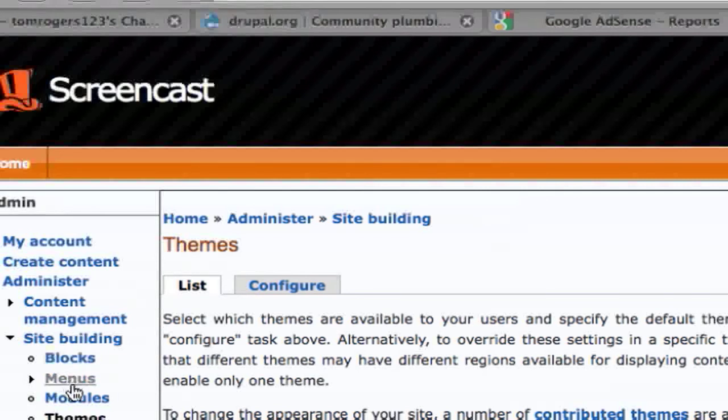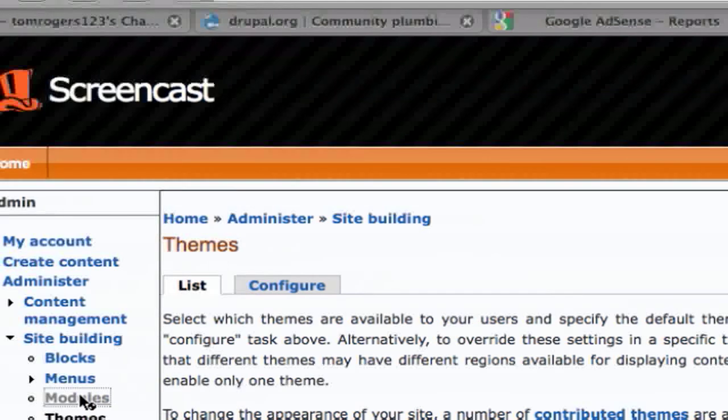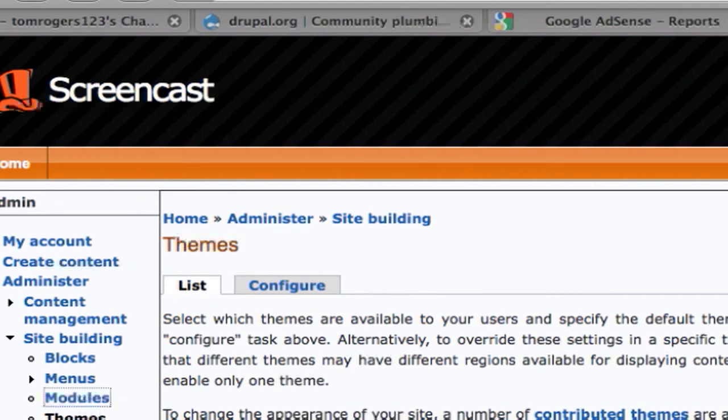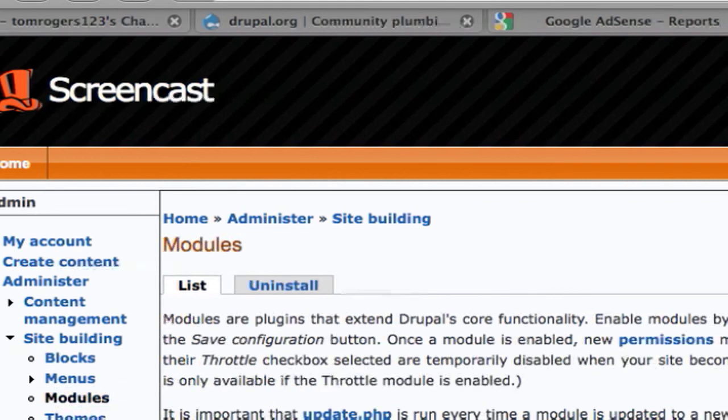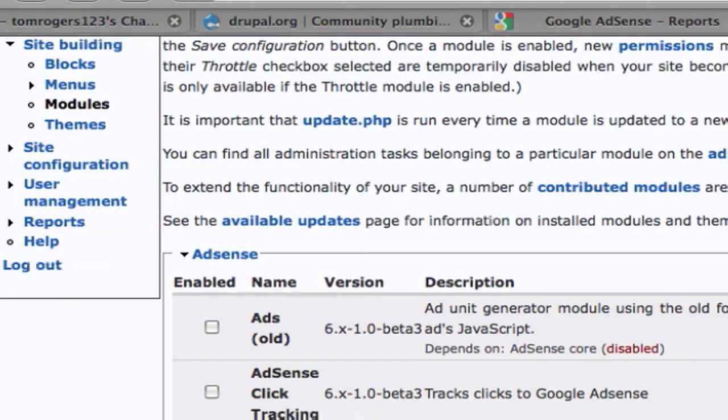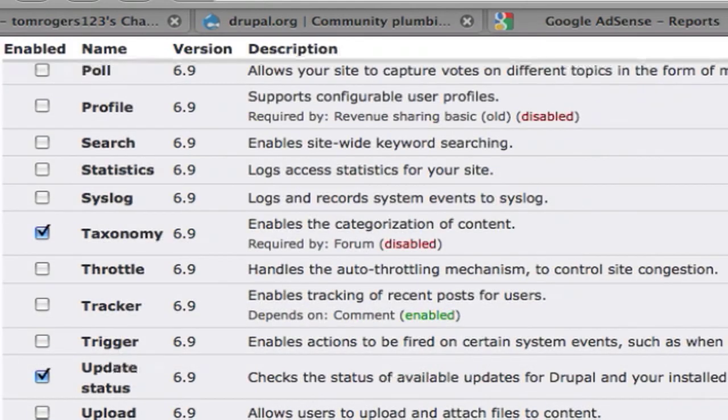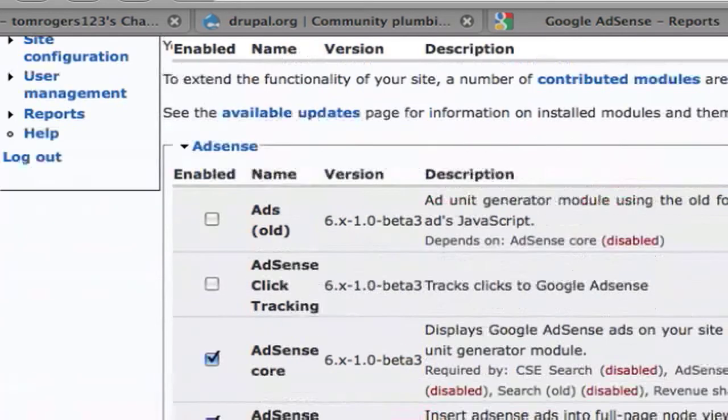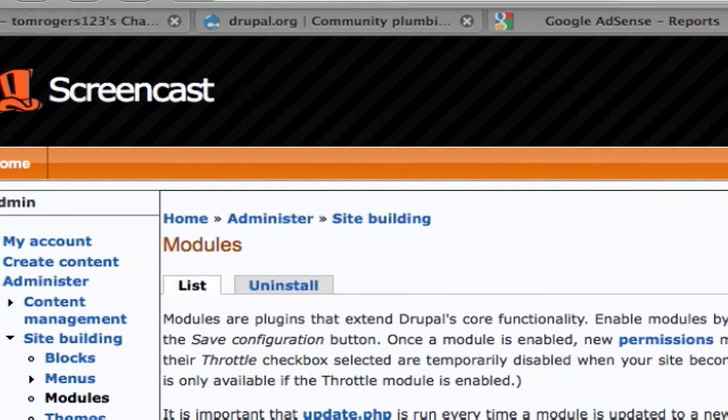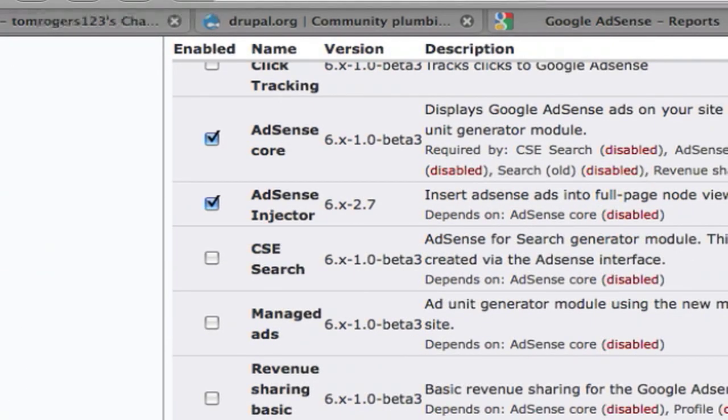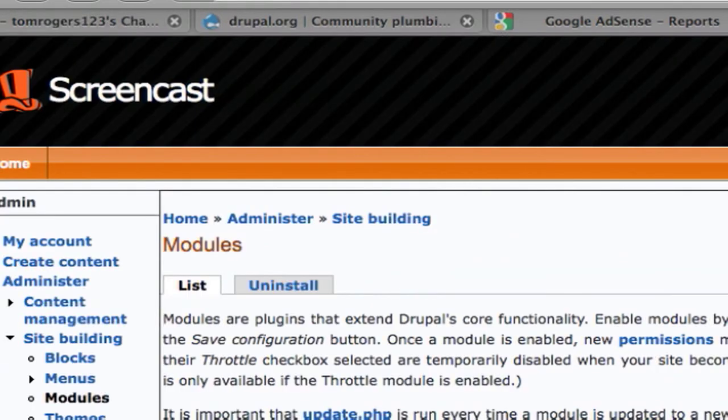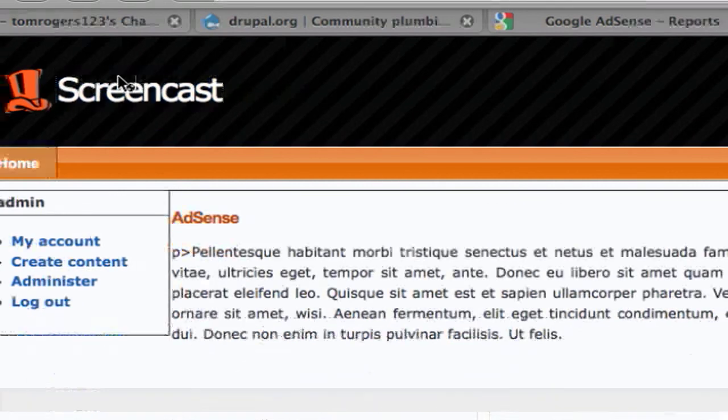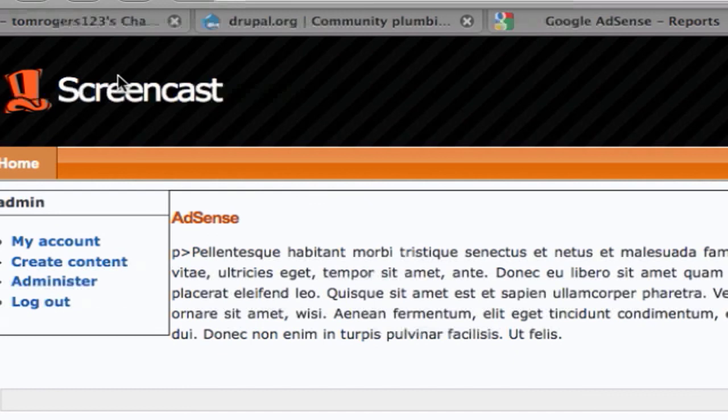The next thing we need to do is go back in and re-enable any custom modules that we were using. So I was using the AdSense module and the AdSense injector. I also had a custom module enabled. So there you go, we've successfully upgraded our site. And as you see it has the custom AdSense code that I inserted in previous tutorials. So everything is the same.